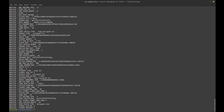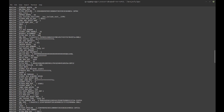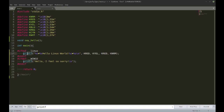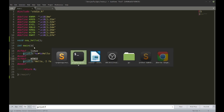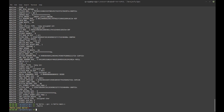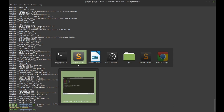Somewhere in that list you'll see '__linux__'. What I've done in the code is: if '__linux__' is defined, print 'hello linux world'; if '__WIN32__' is defined, print a different hello world. I can try this out and run it — and obviously it says 'hello linux world'.